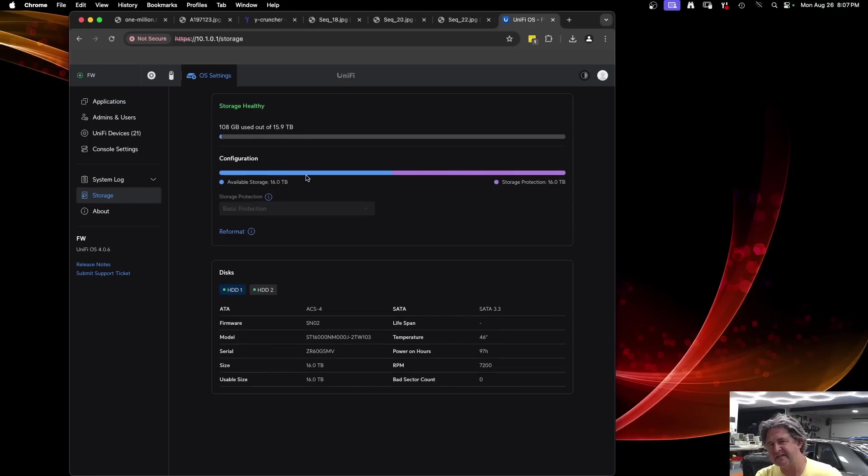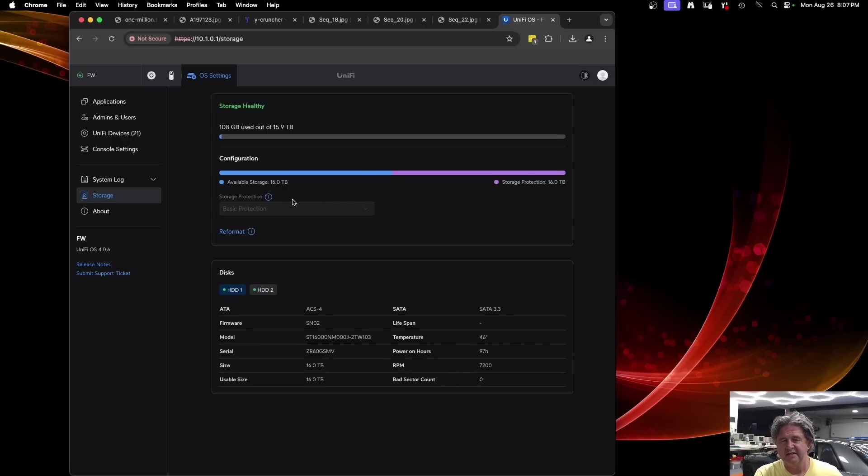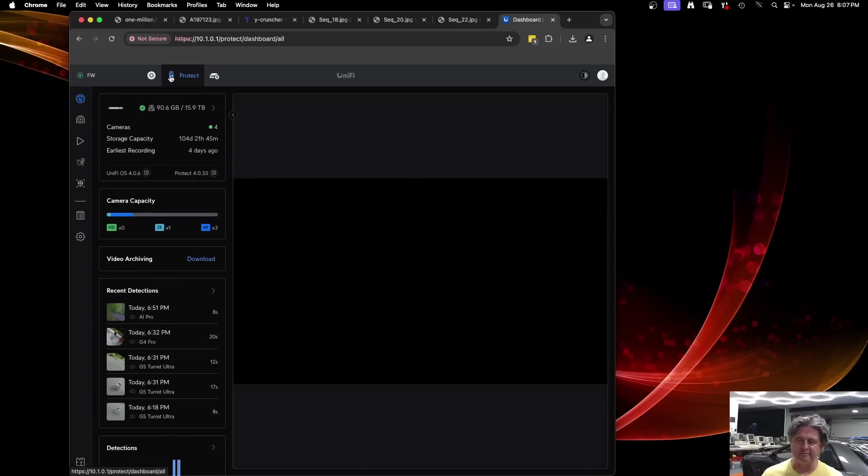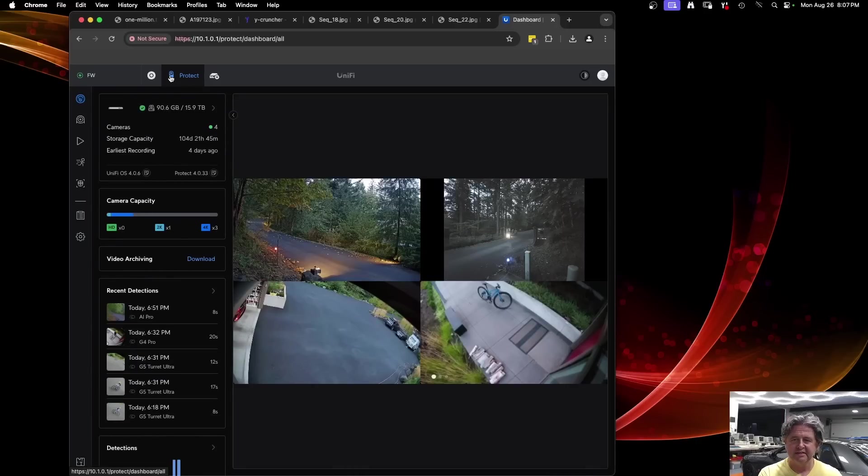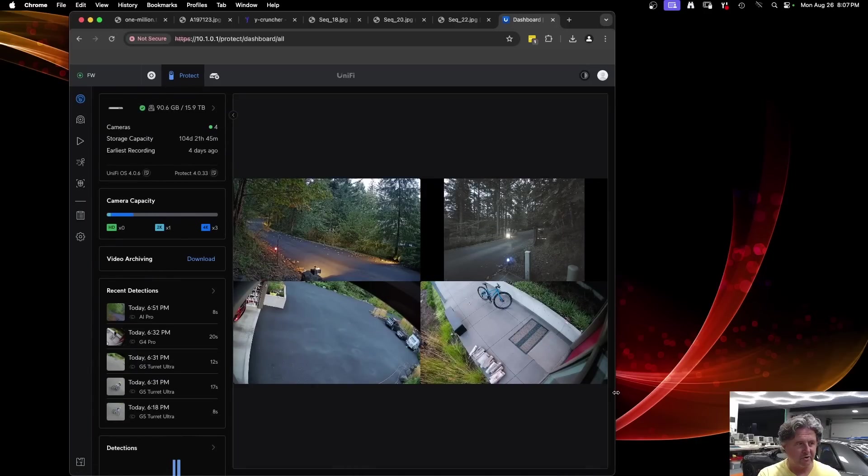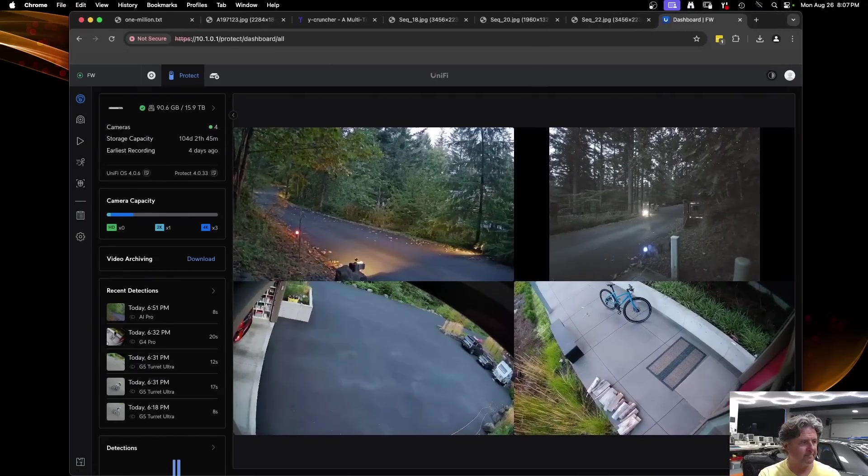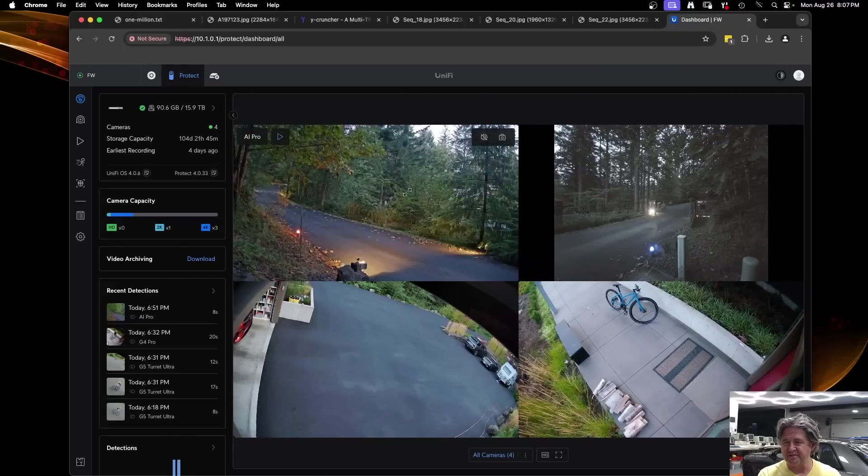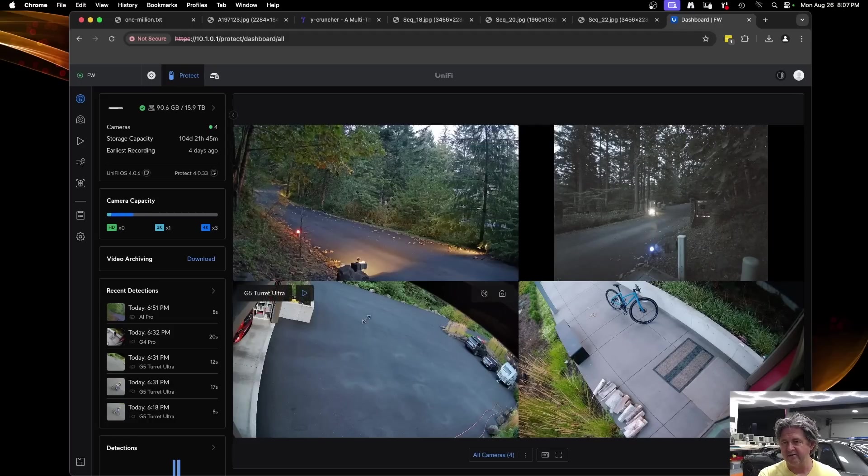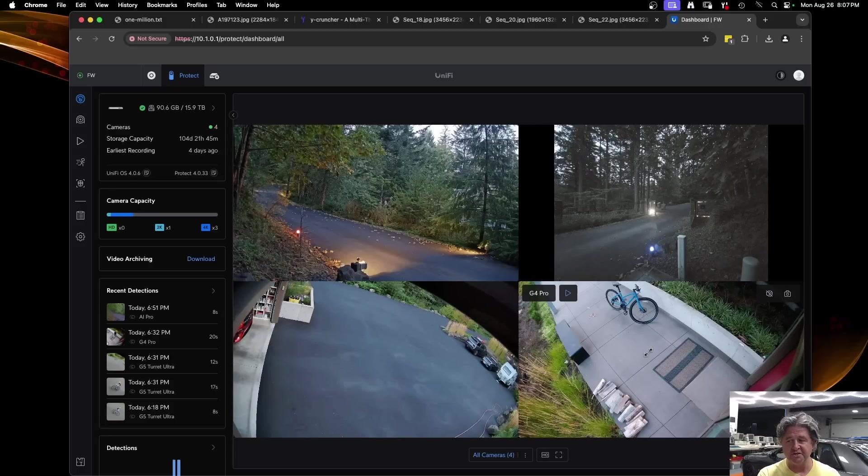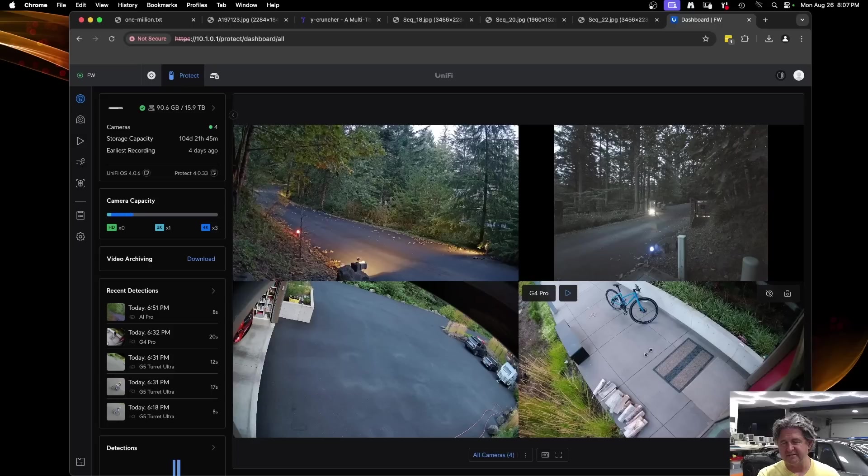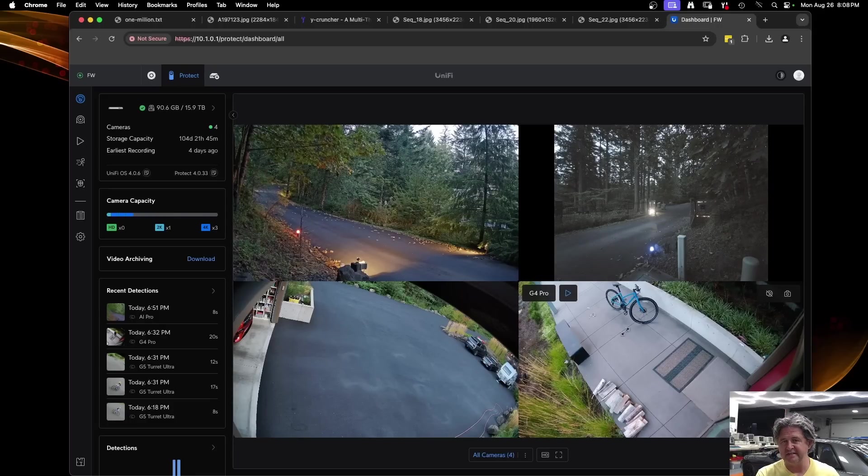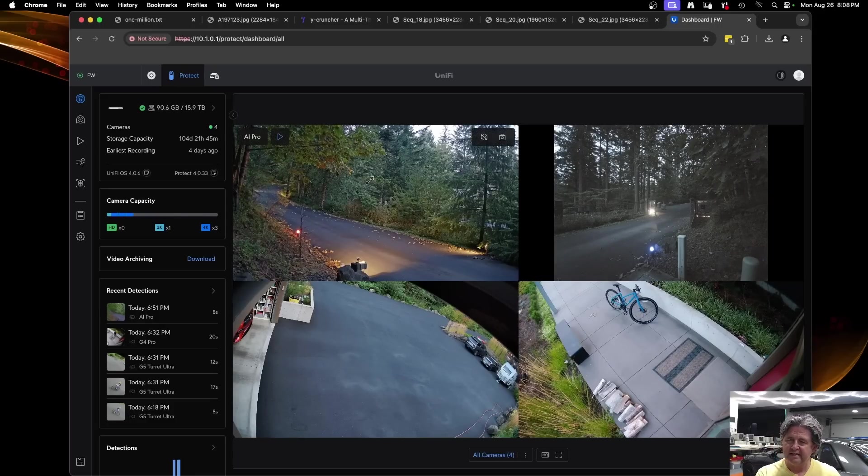If you click on the storage button here it will tell you how much storage you have and I put in two 16 terabyte hard drives. By default it does it in a mirrored mode so it's a little more reliable having that configuration mirrored. If you click on the Protect button it will launch the Protect app so you can see all the camera stuff. You can see we have four cameras - the front facing AI Theta, the rear facing AI Pro, there's a turret on the driveway and then an older G4 Pro at the front door.